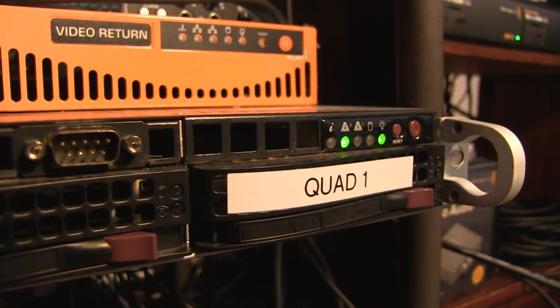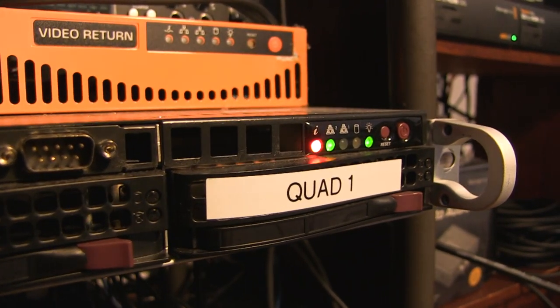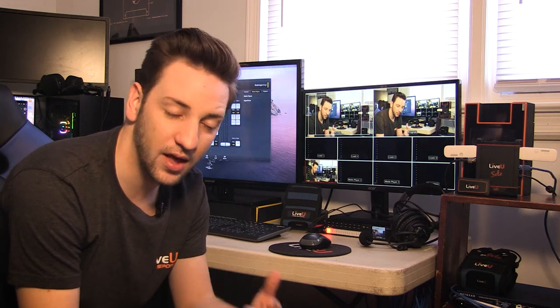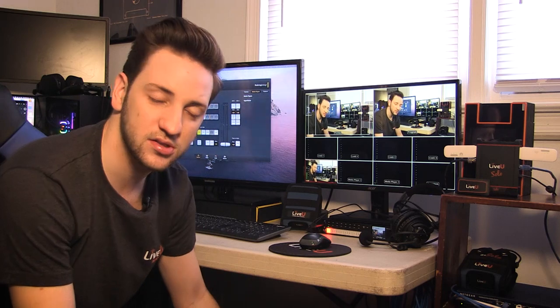The quad server allows us to receive four inputs from any LiveView encoder out in the field, whether that's the LiveView smart app, the LU300, the LU600. Any of those could feed back into this server, which then feeds into my switcher.